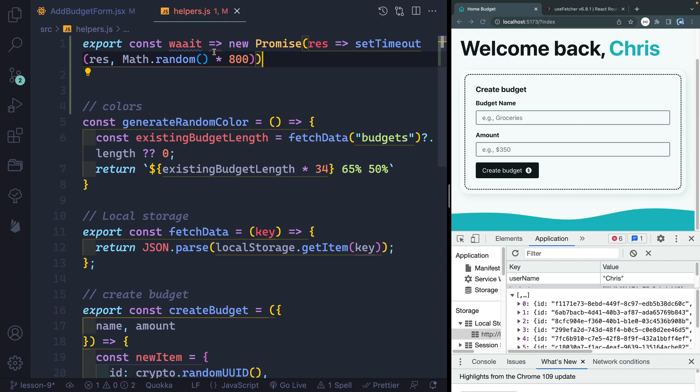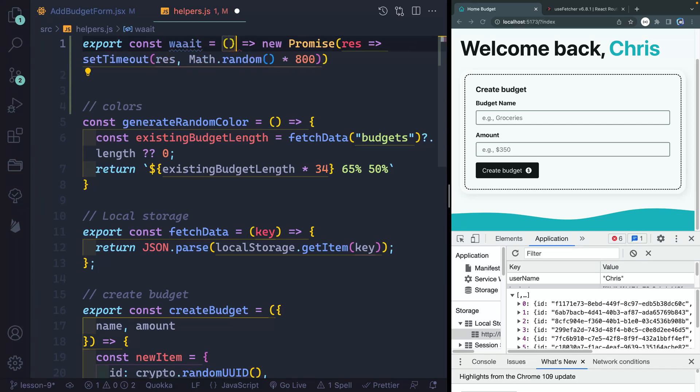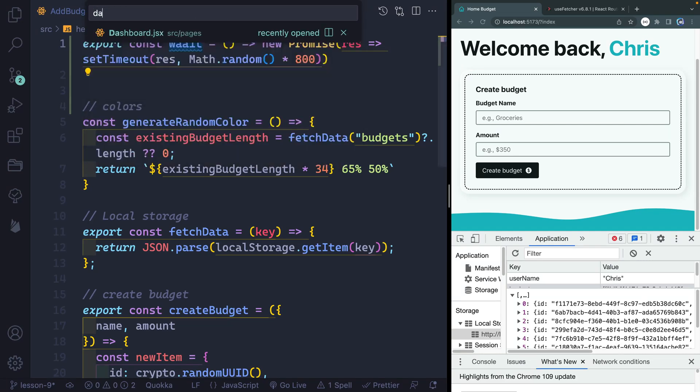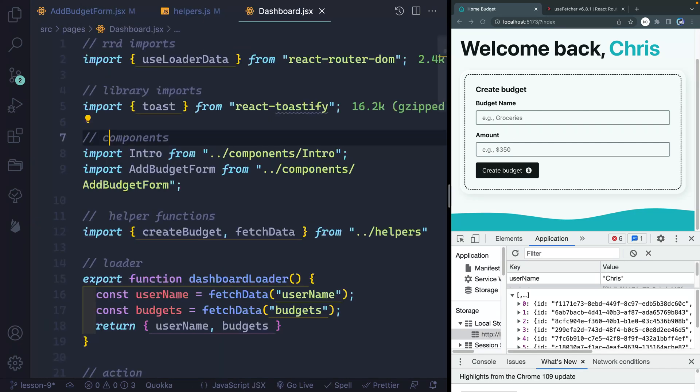But we'll have that little time to wait essentially like on a fake database. I need to actually write this function correctly. All right, there we go. So now we've got this wait, let's go ahead and go back to our dashboard file.